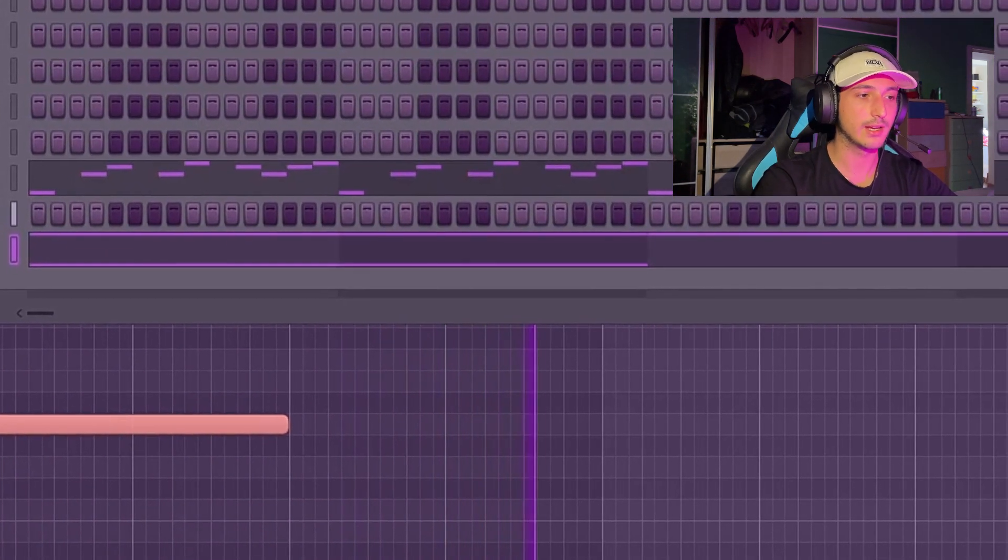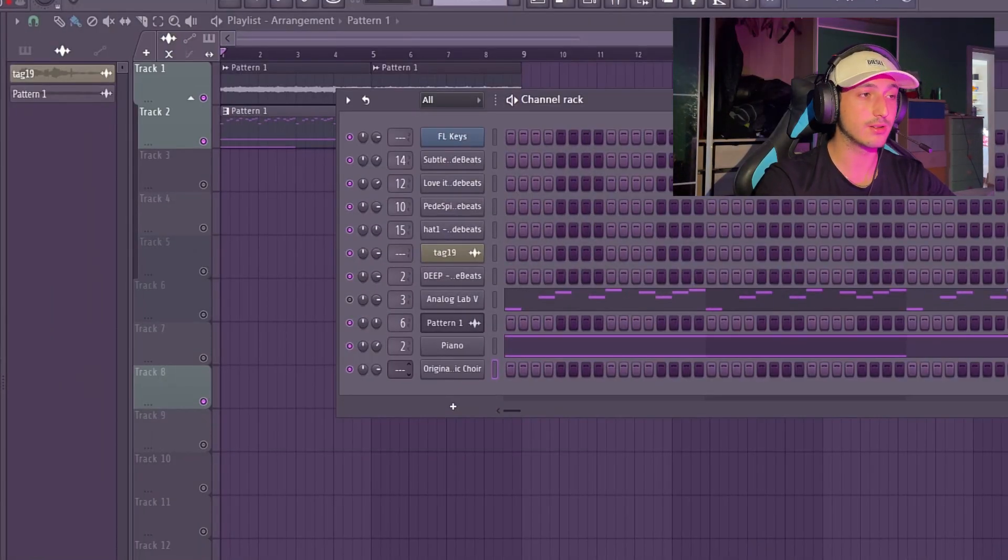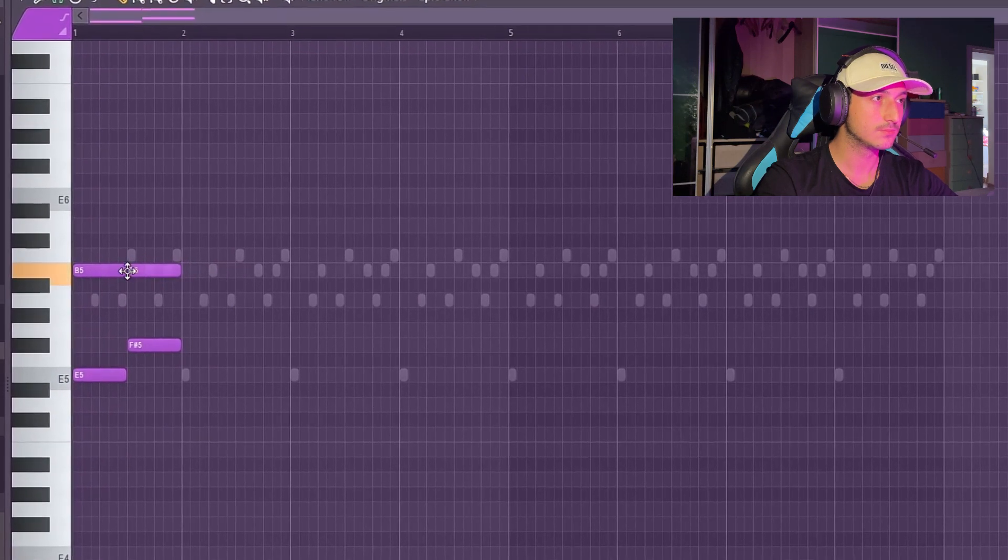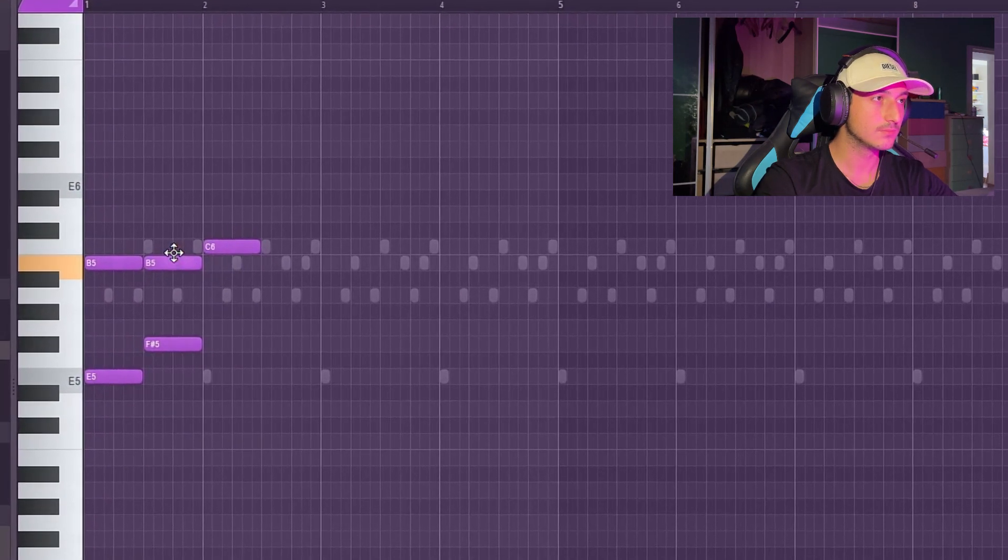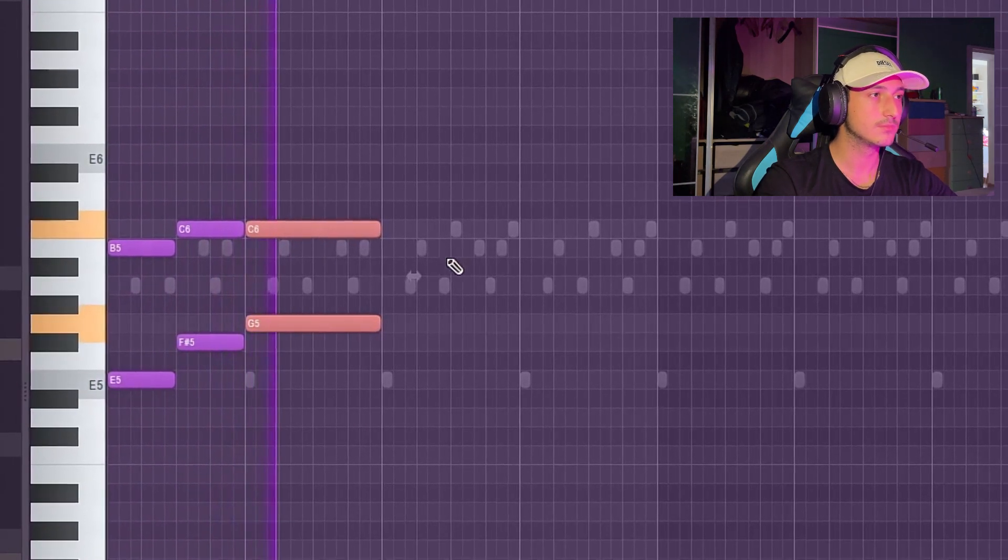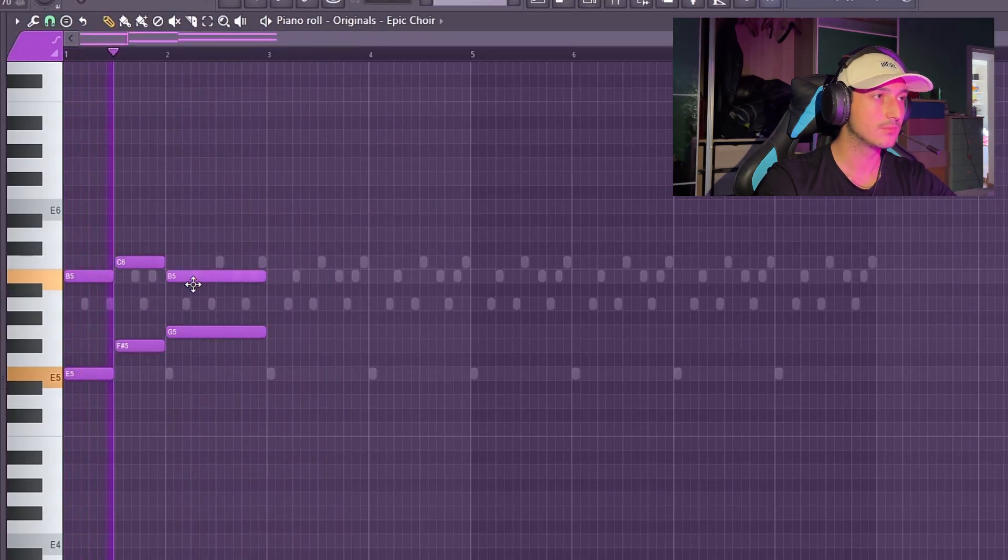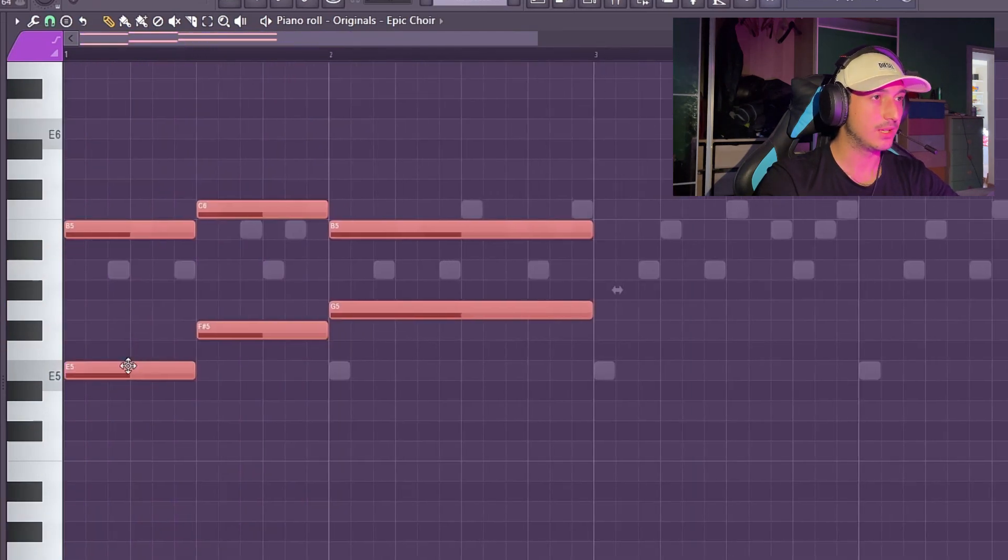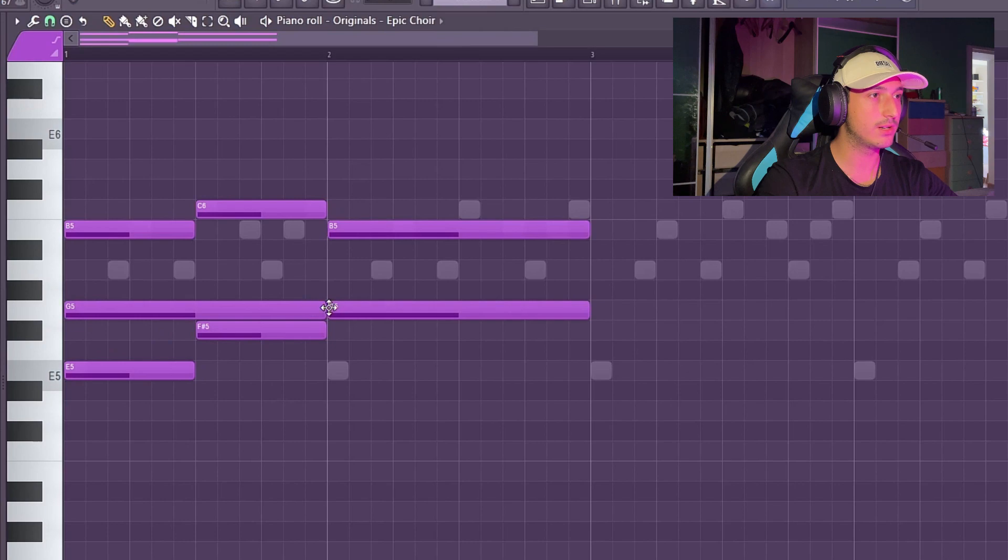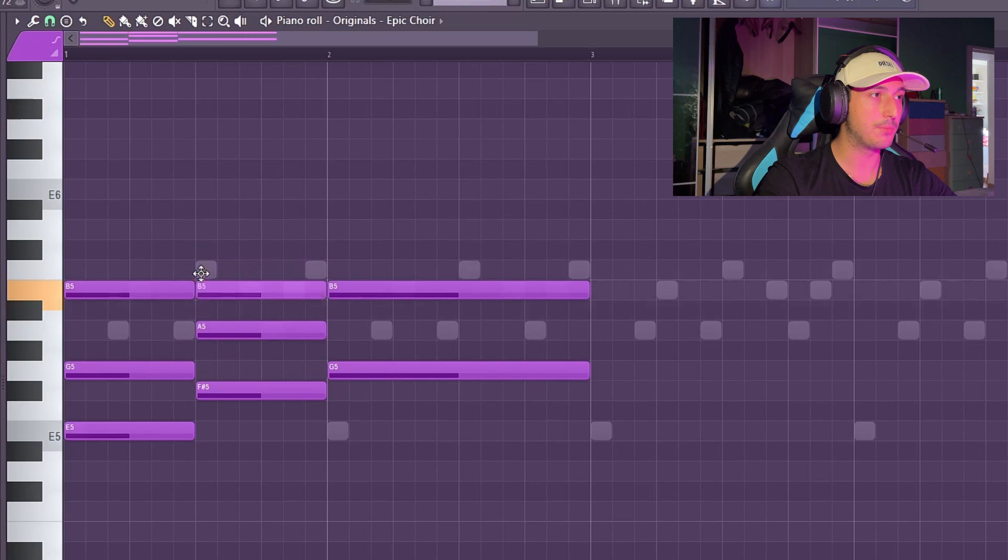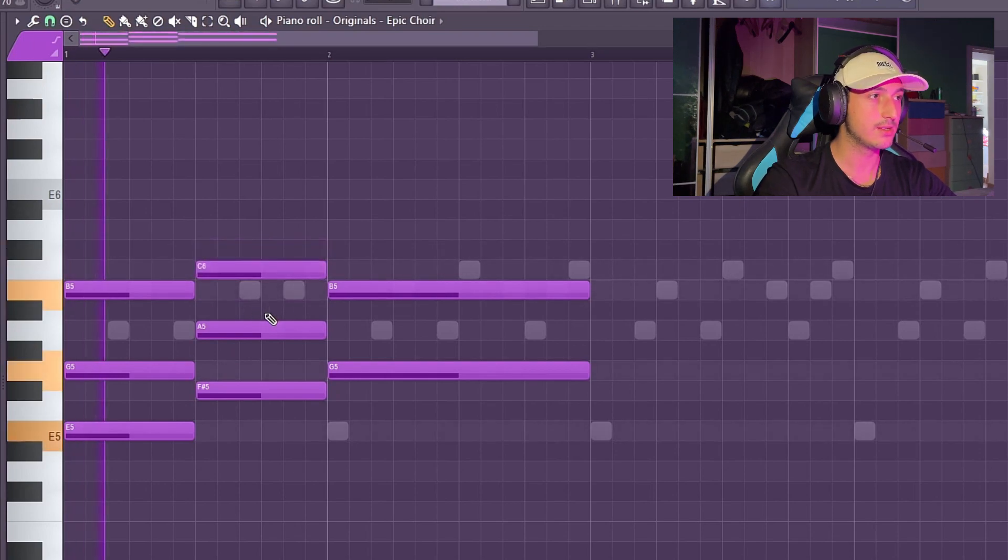The next instrument that I want to add is a choir because we can hear a choir in the original song. In this case I just used a minor chord and I went up and I used a diminished chord because the C sharp is not in the scale and we can go up four semitones so we're going to use the C.